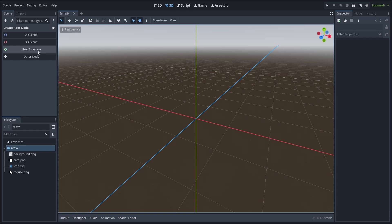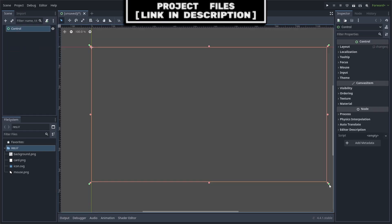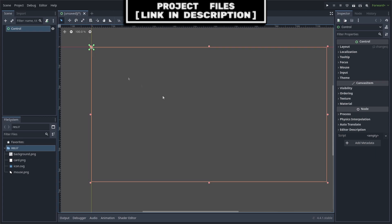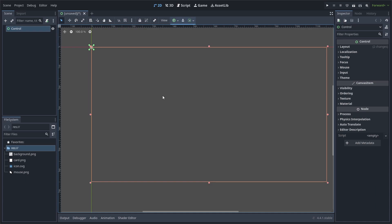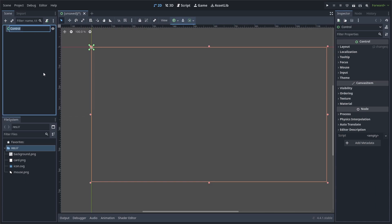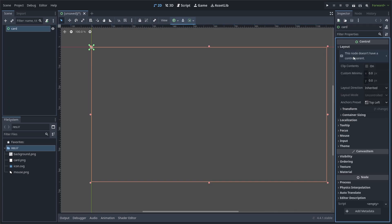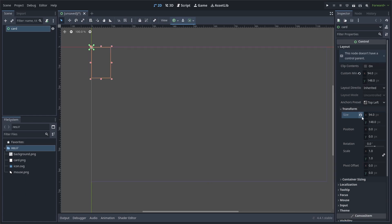First, we will set up the card scene by using a control node as the core of the scene. I'll reset the anchor points by grabbing the bottom right most and bringing it to the top. We use a control node to detect the mouse enter and exit without an area 2D. And we also use a control node for its size property, which can be divided by two to get the center of the card. Right click and select rename, rename it to card. Then go to layout and change the custom minimum size to 94 by 148, then reset the size.